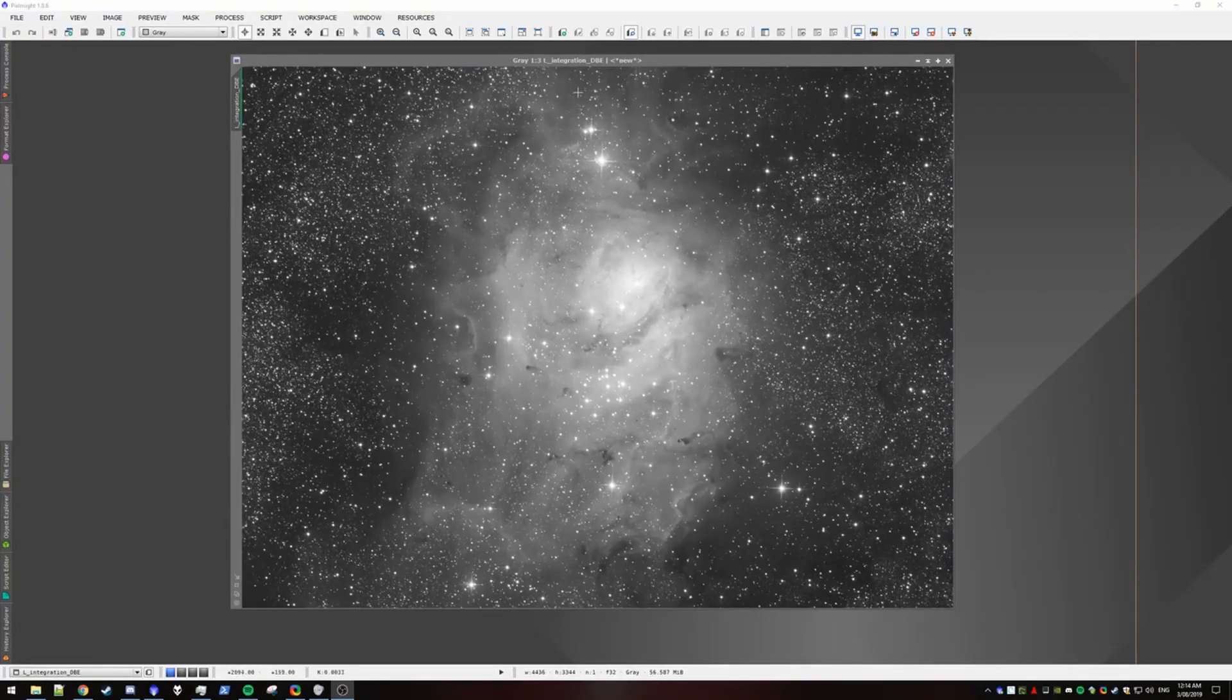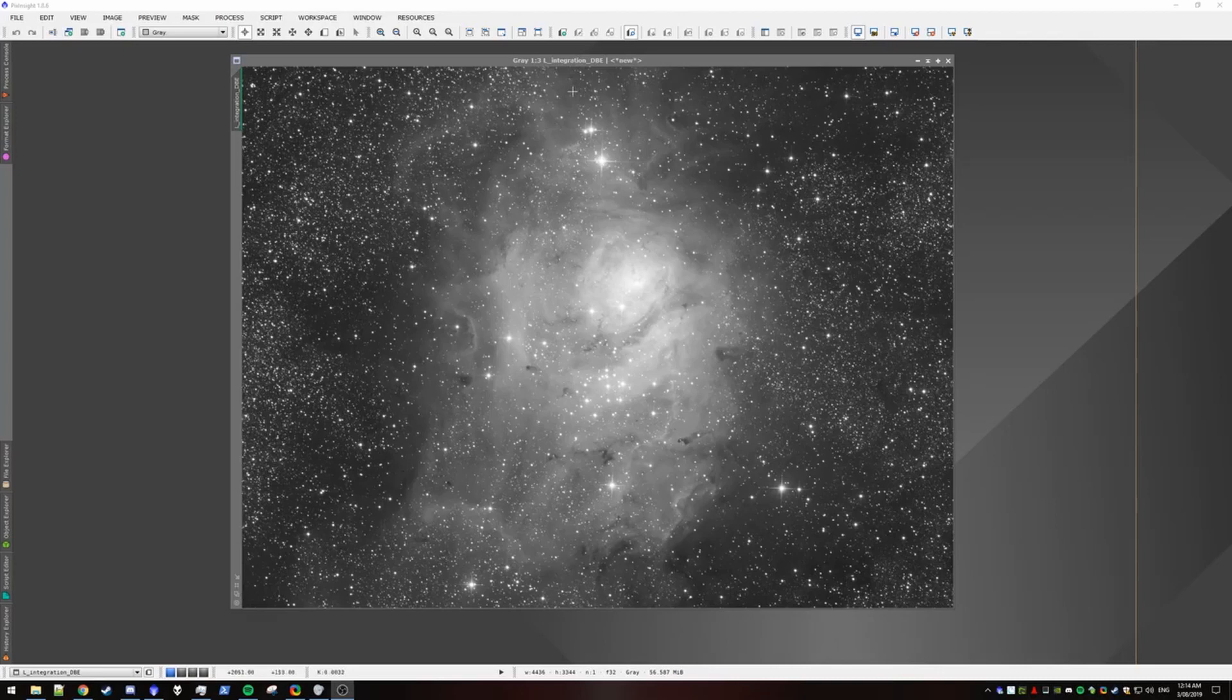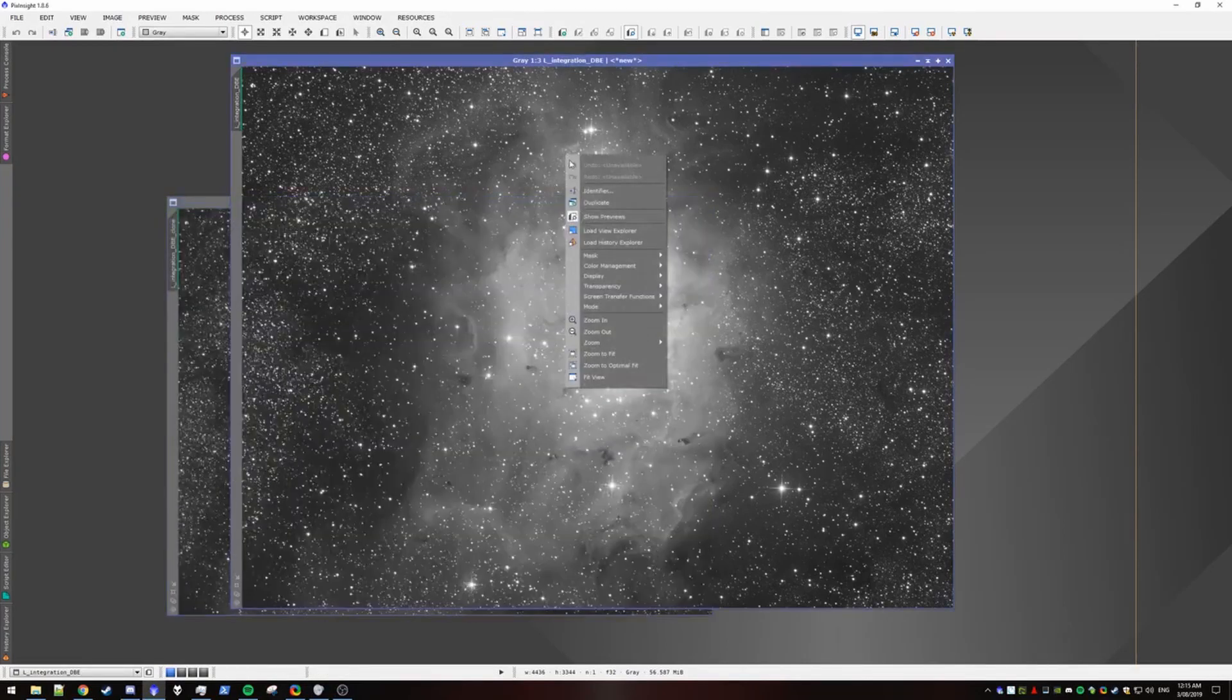Alright, so to start off with we have our luminance. I have an example luminance image here, I have cropped the edges off and I've applied DBA, so at this stage I would be performing decon. To start off with I'm gonna make two duplicates.